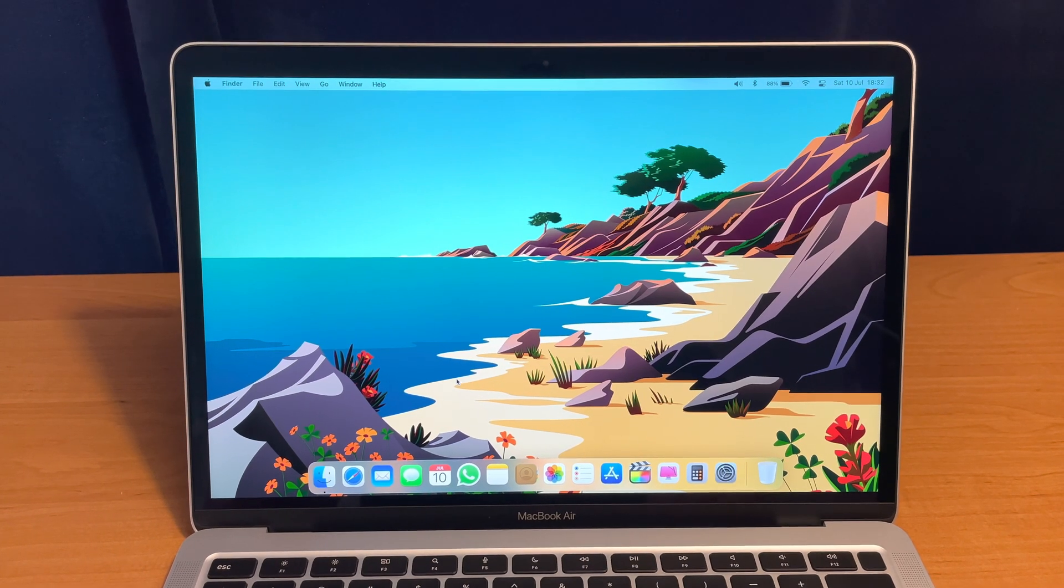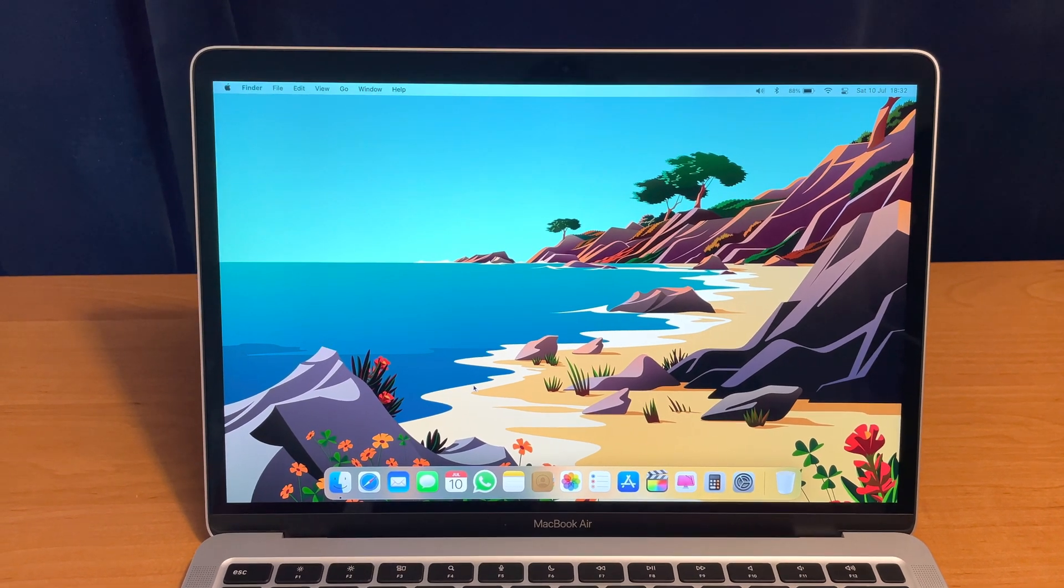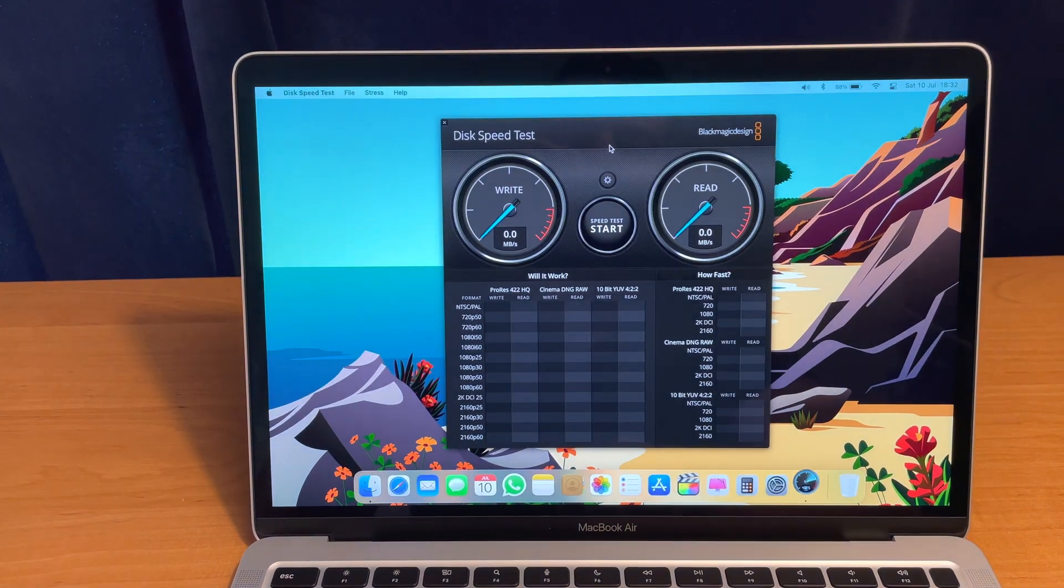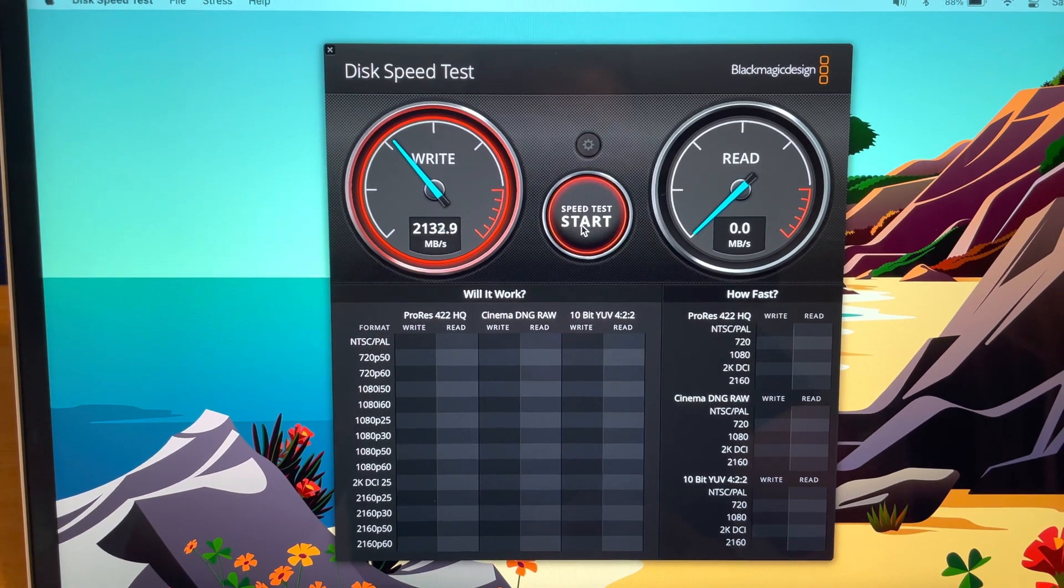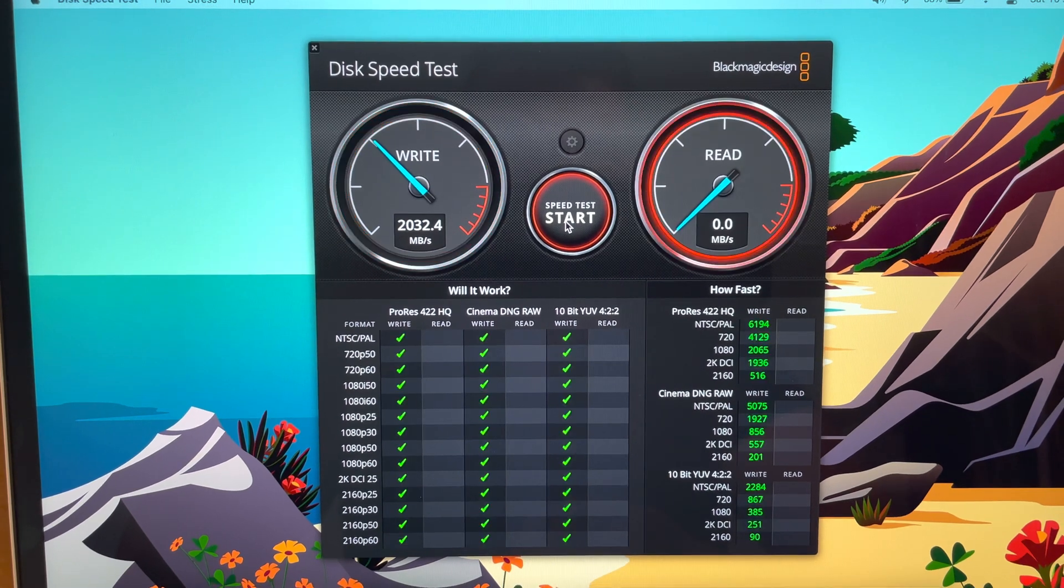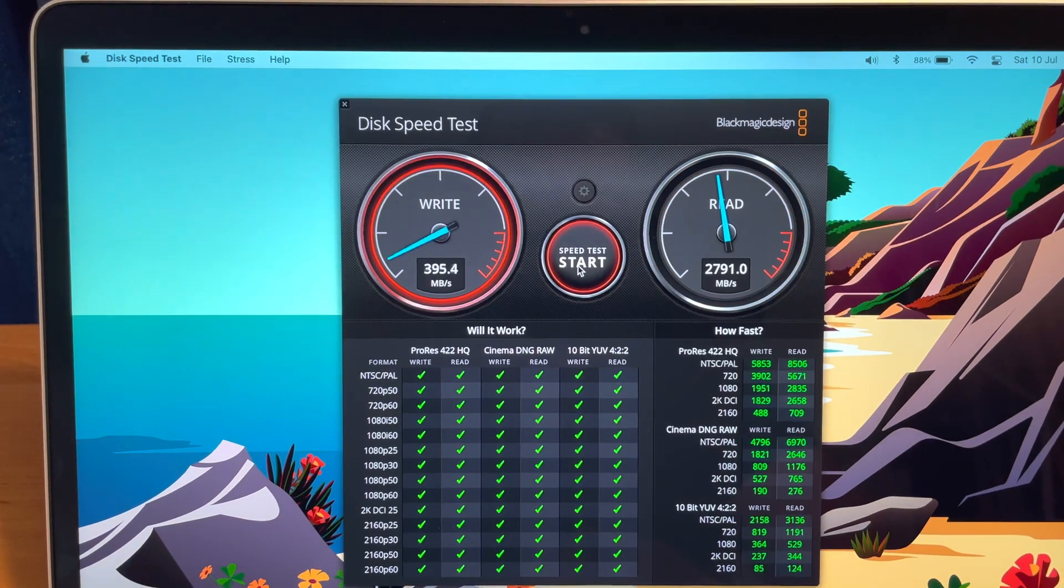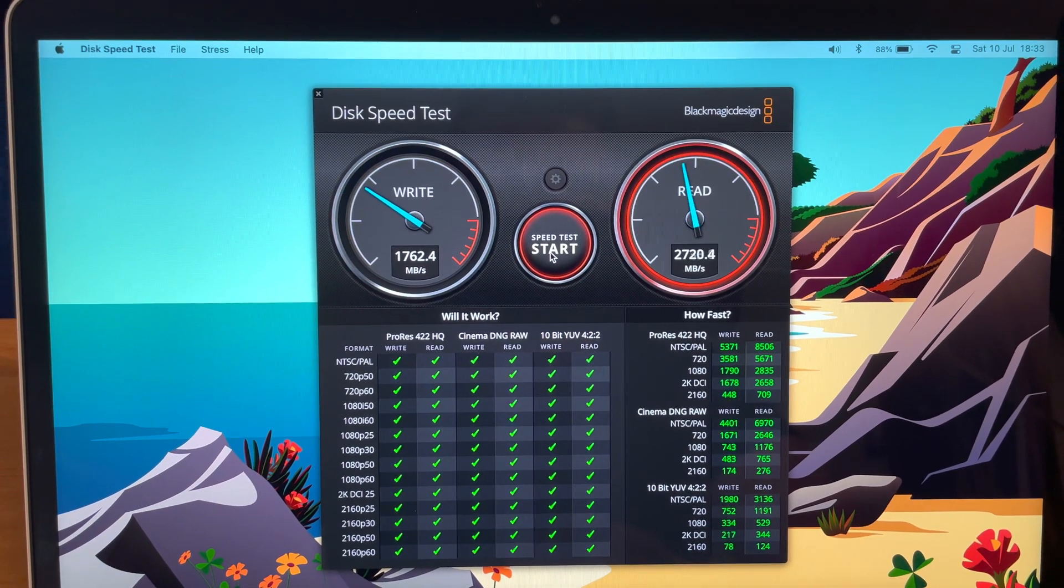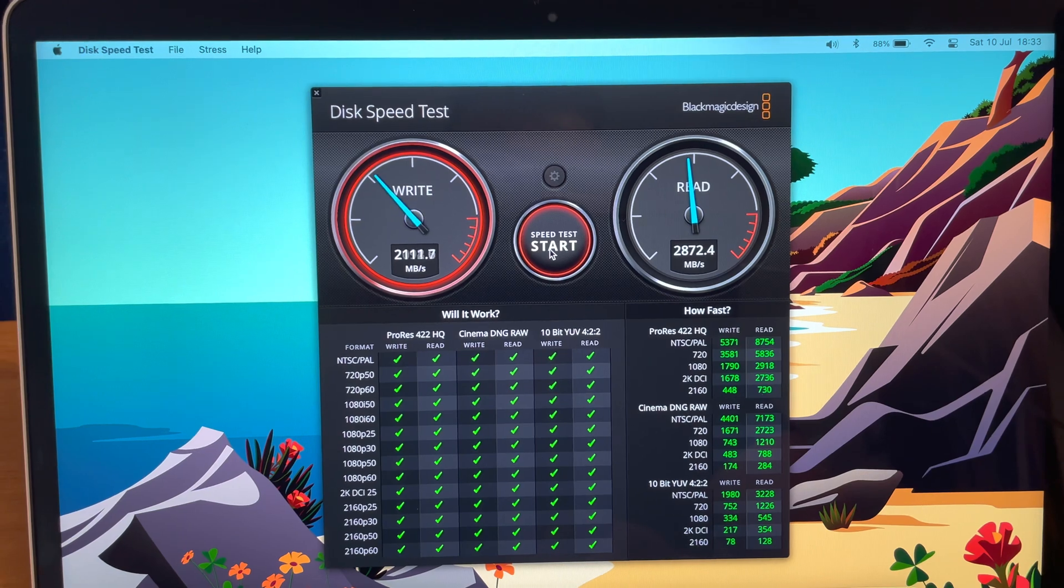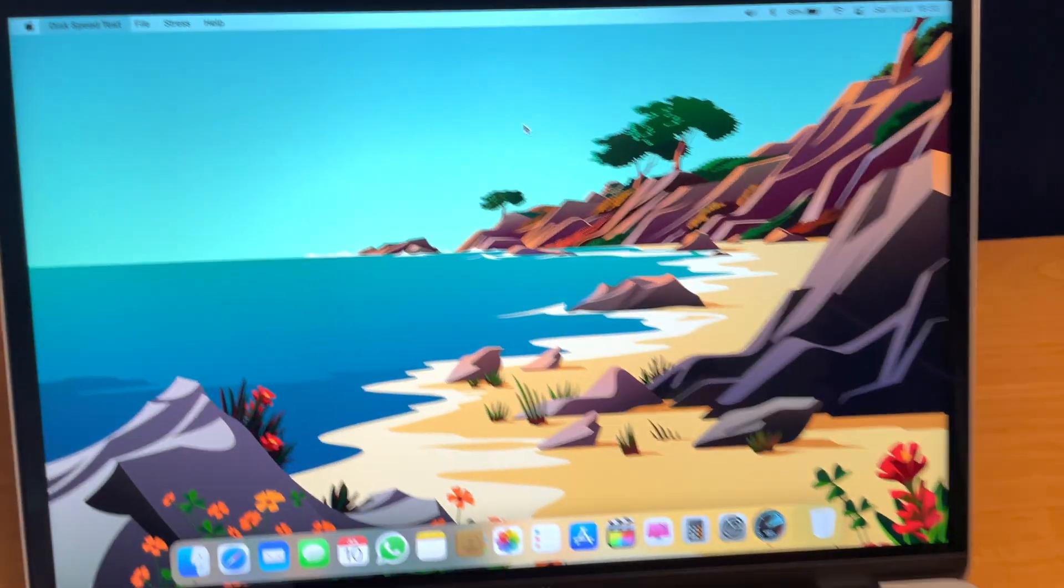And now to the M1 MacBook Air internal SSD speed test. Let's open up the Blackmagic disk speed test application. Let's just click start. So you can see this M1 MacBook Air has similarly, if not even faster, read and write speeds over 2 gigabytes per second. Let's quit this app.